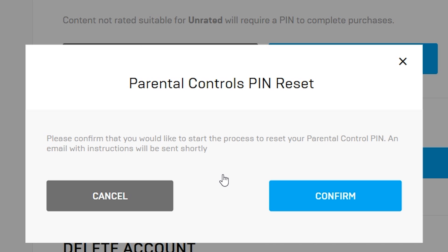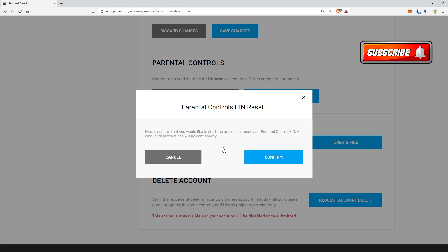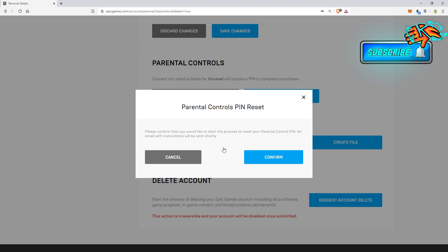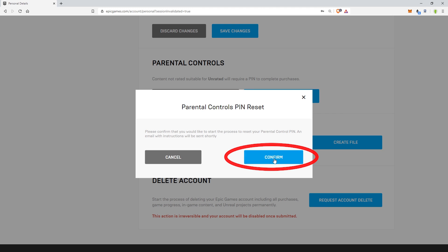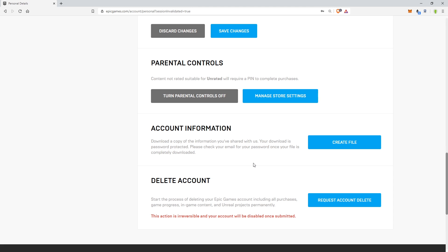An email with instructions will be sent shortly. Keep in mind this email is going to go to the email account that is set up for this Fortnite account. So if you do have access to it, you should be able to reset it no problem, or if someone else is doing it for you and they just need the information reset. Go ahead and choose Confirm and then wait for the email to come through.